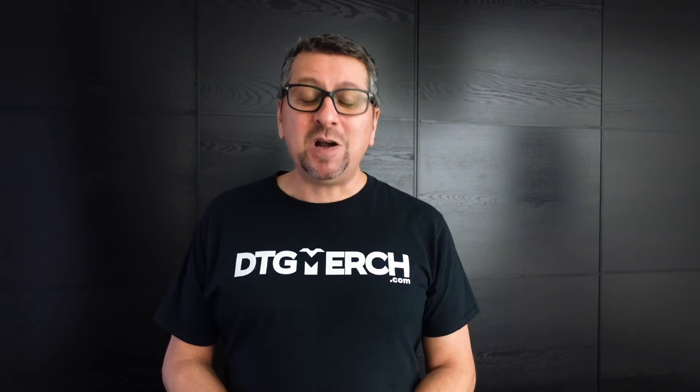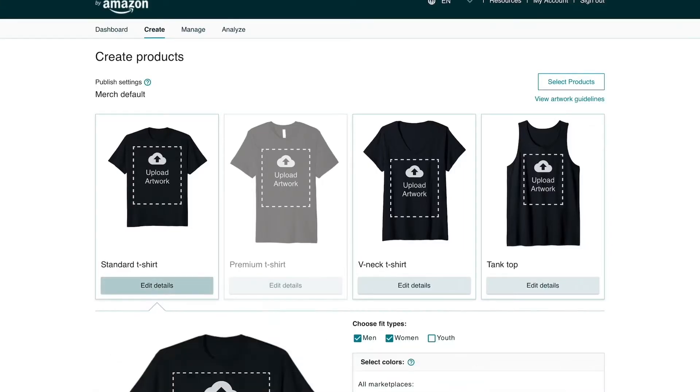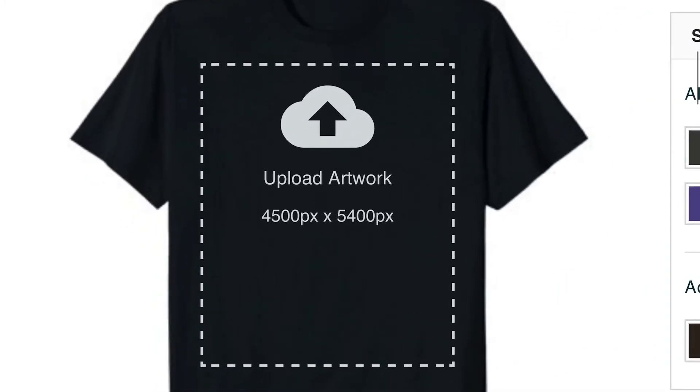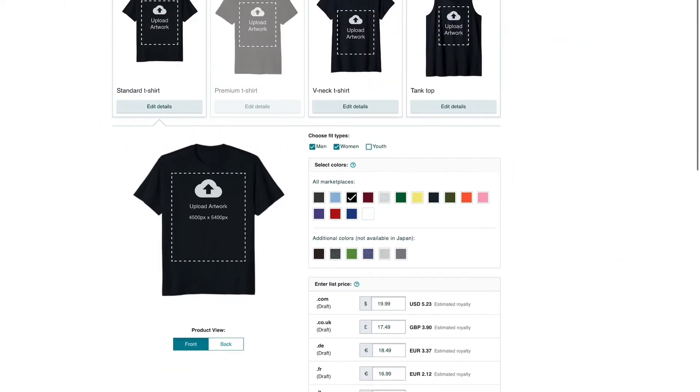Let's look at one example that many of you are familiar with. We want to create a design for Merch by Amazon, so let's find out their requirements. We open the Merch by Amazon page, click on the Create tab, then Edit Details, and the form opens where we upload the design. As you can see, they ask for files in 4500 x 5400 pixels. In which resolution do we have to create the design? Why are they not giving any requirements for this?